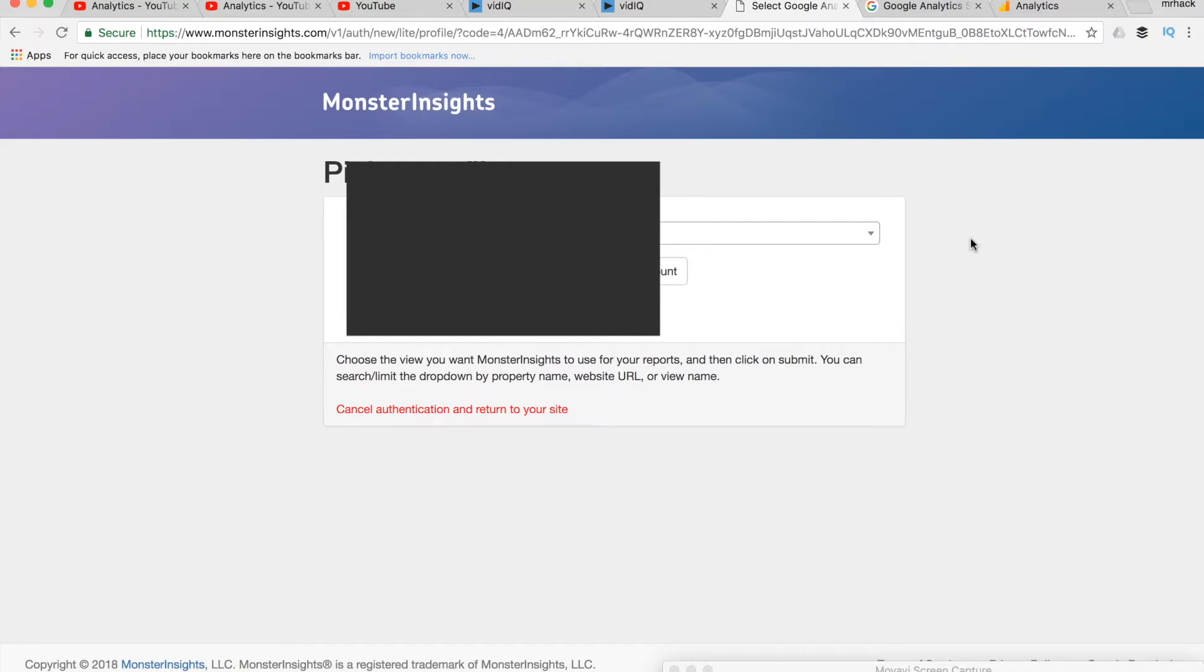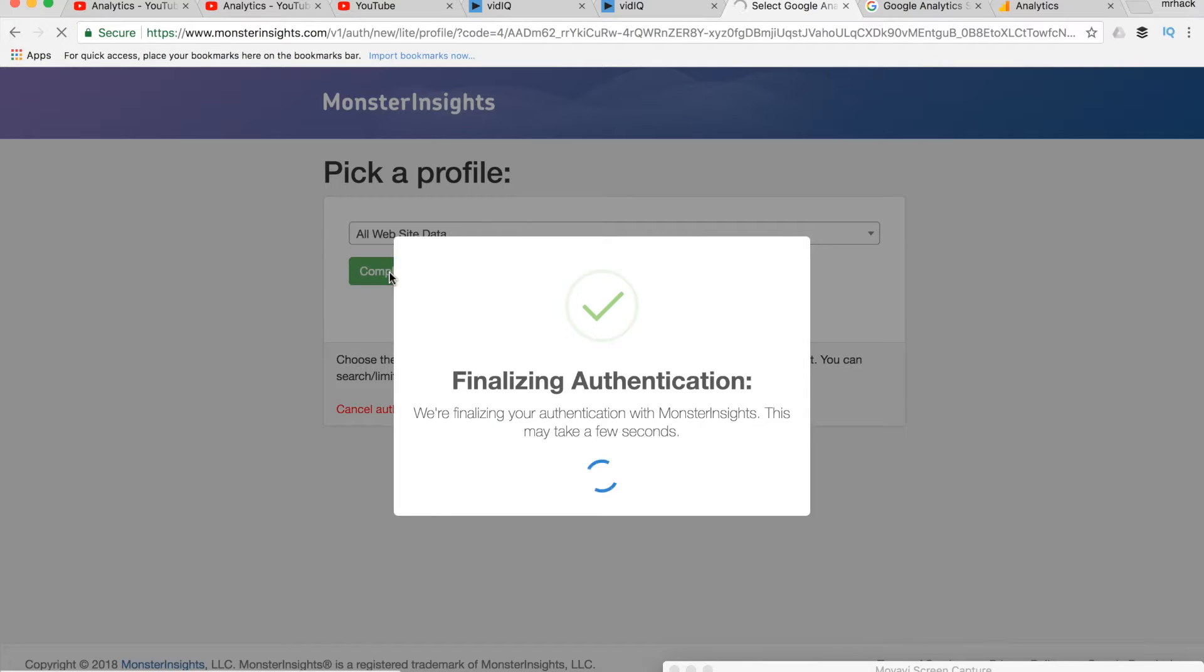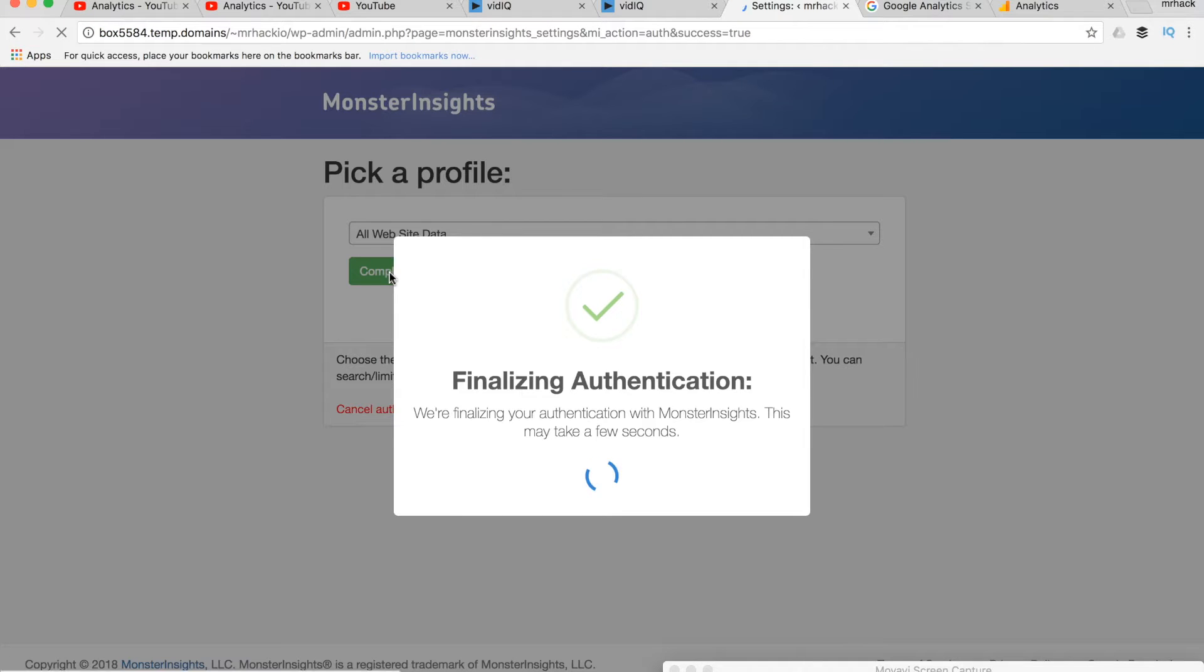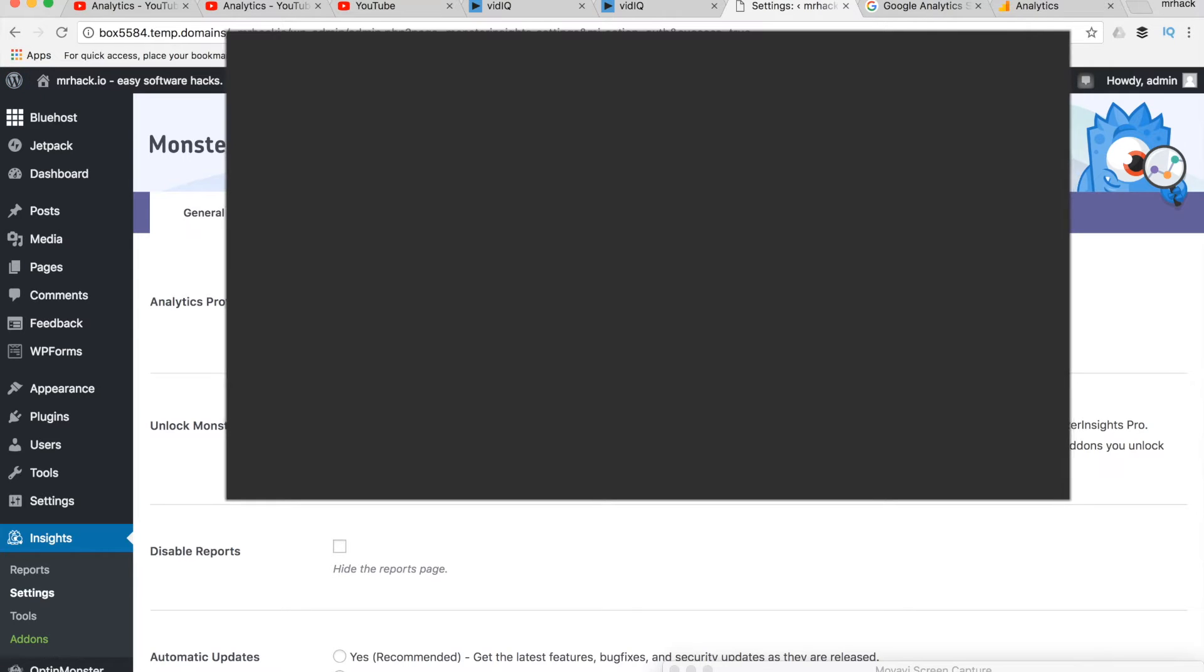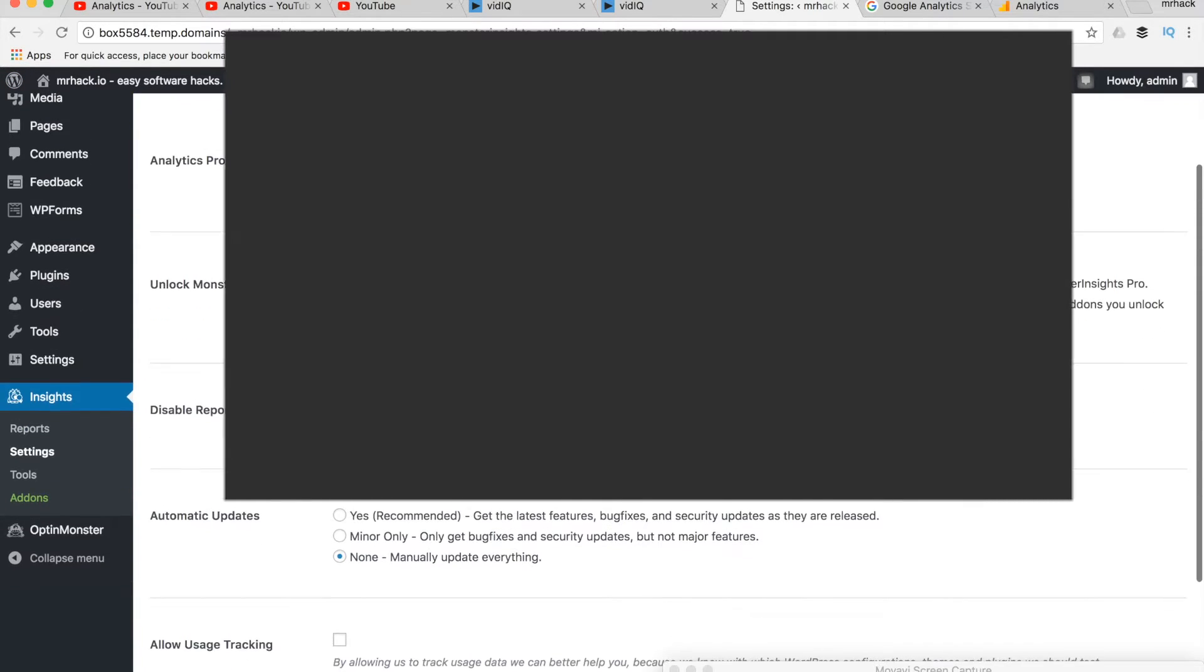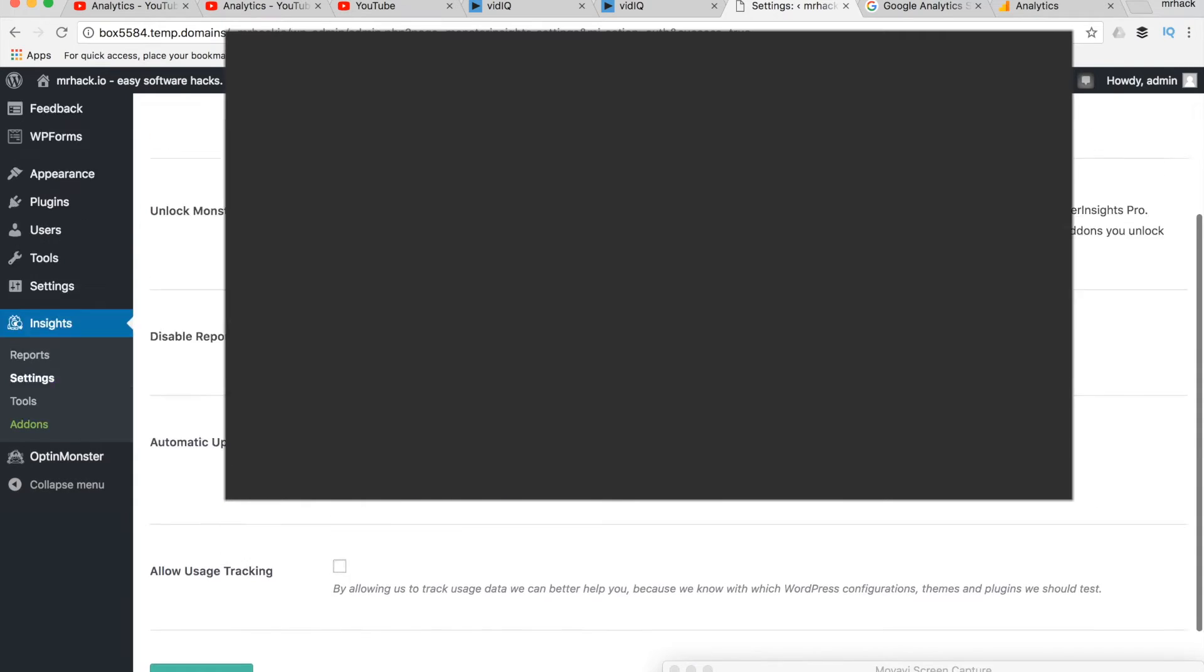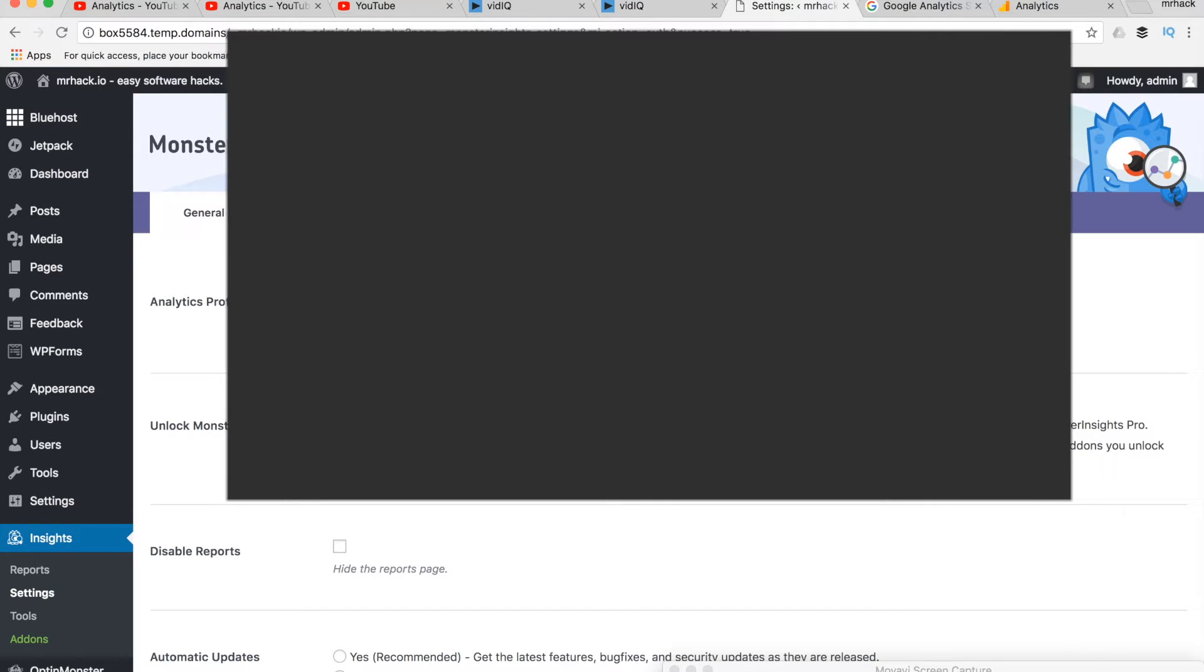You can select your account. And that's it. You've authenticated with your Google Analytics account.